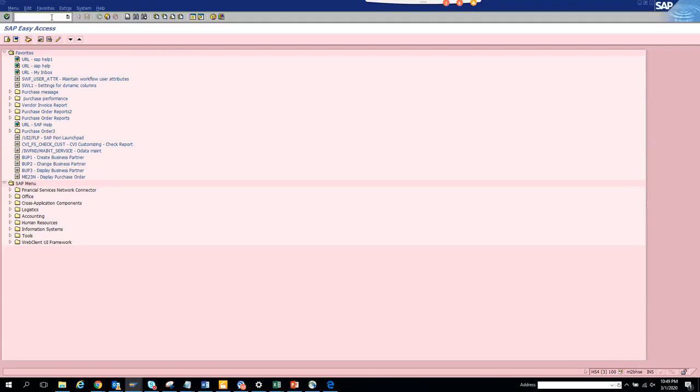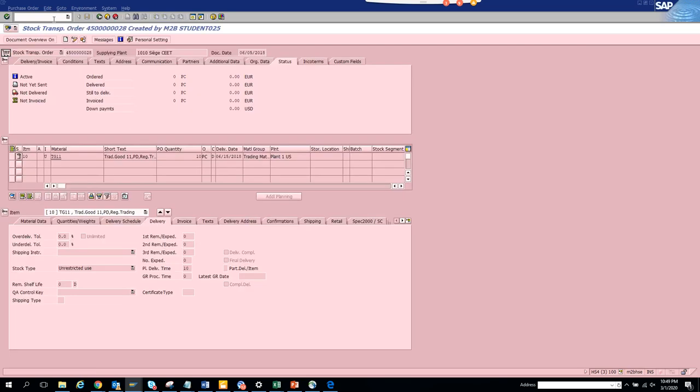Let me show you how to find the user exits available for a particular transaction code. For example, this is transaction code ME23N for purchase order, and I want to see what user exits are available for purchase order.